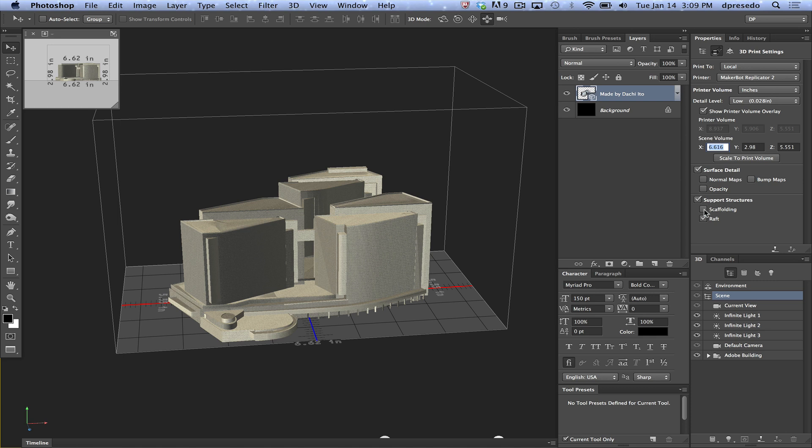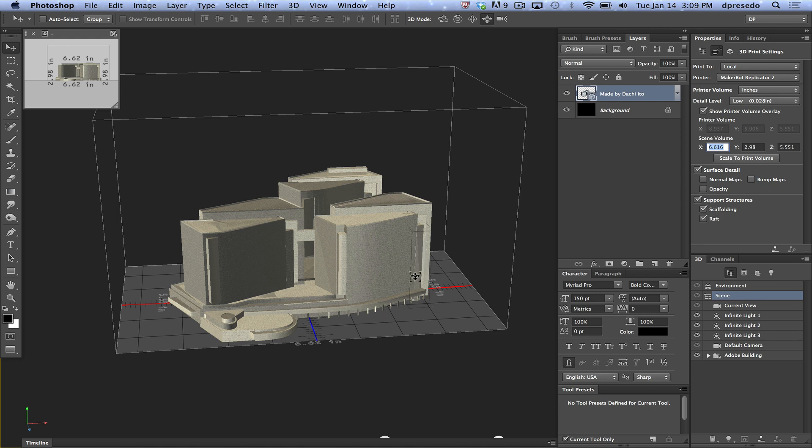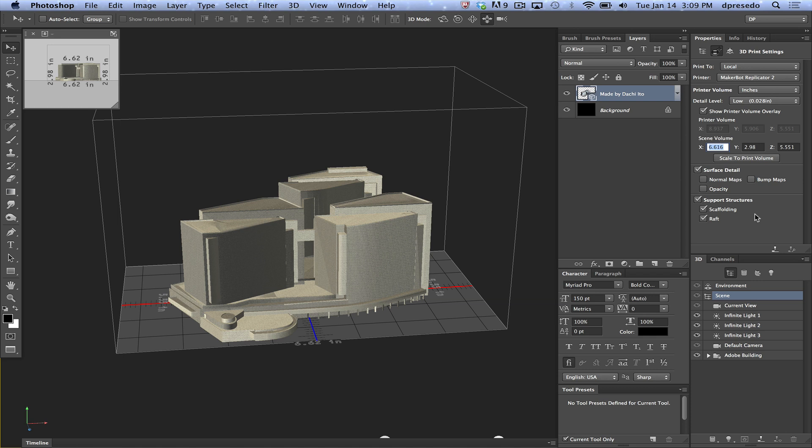Support structures, in this case, we want to check both of these here. You can use a raft, which basically creates something on the bottom here that supports the geometry when it's being built. Scaffolding, as well as a structure, is like scaffolding. You've seen the buildings on the sides of buildings. It supports structures that will show you, if something is too far at a 45 degree angle, you're going to need something for it to actually build upon here in the air. I'll detail that in another video as well.